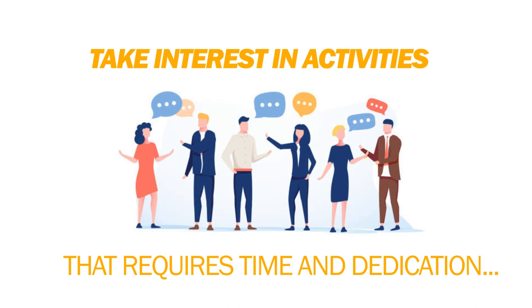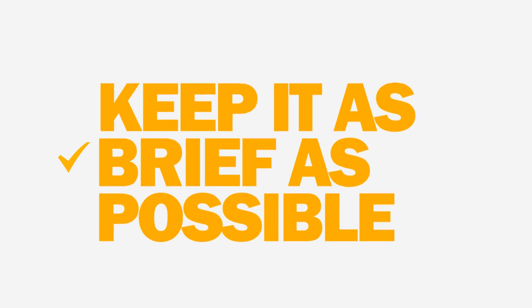You do not need to expand greatly on your hobbies. A sentence or two should cover what you like to do in your free time.